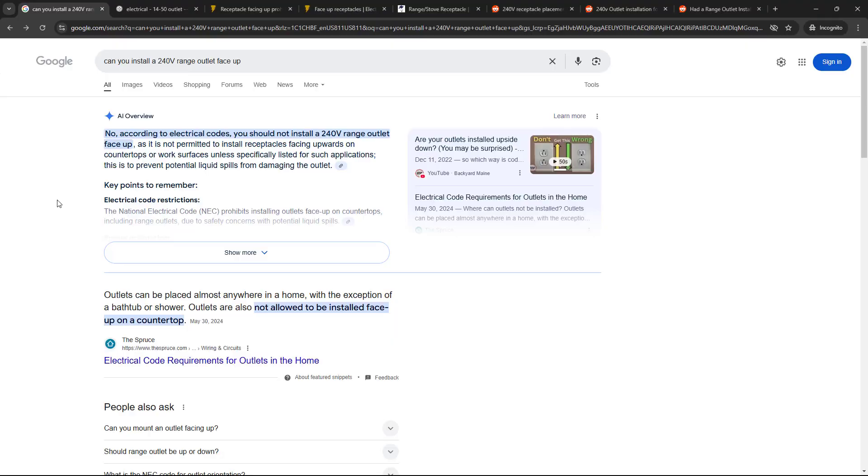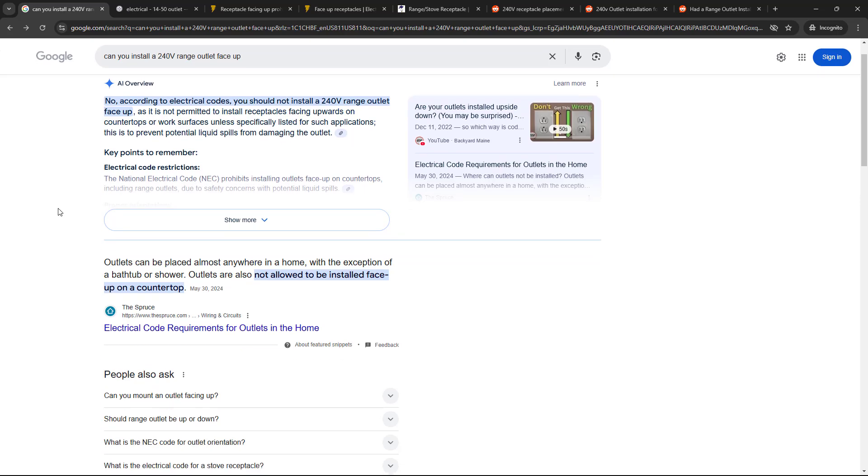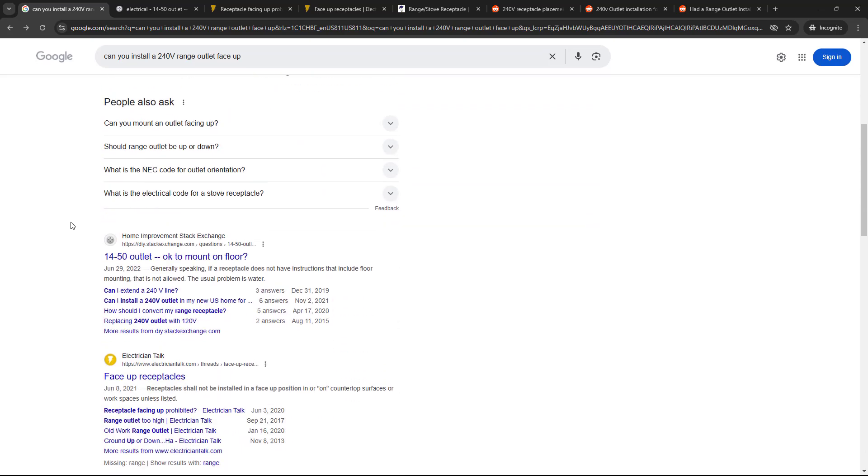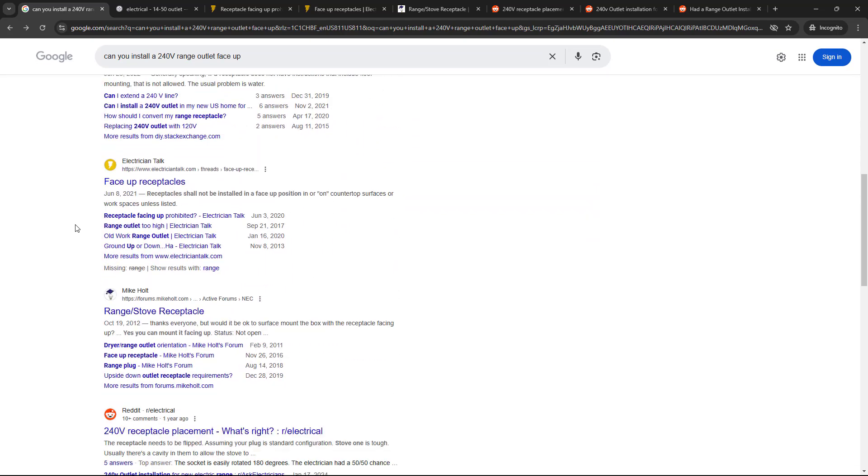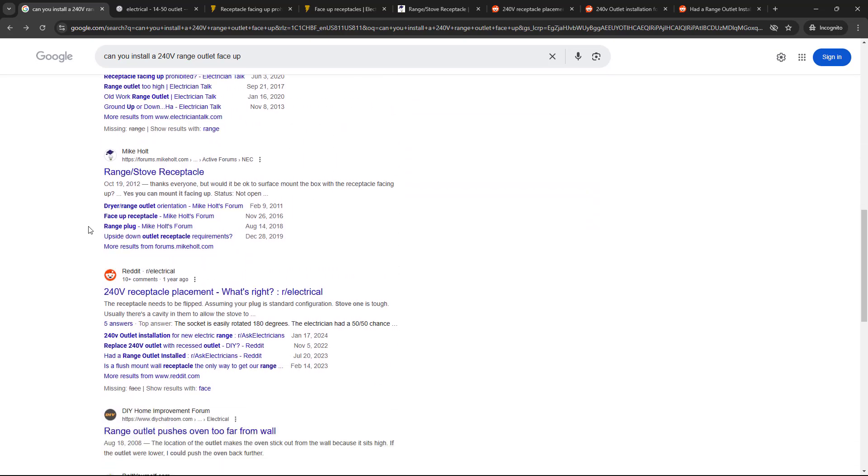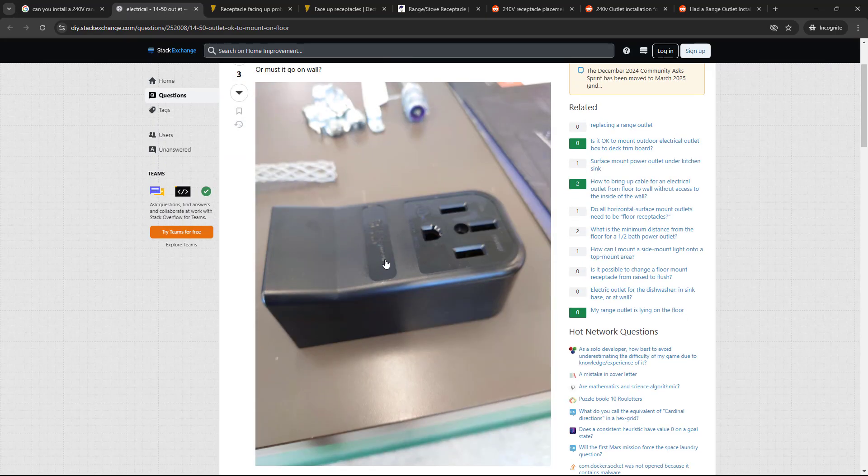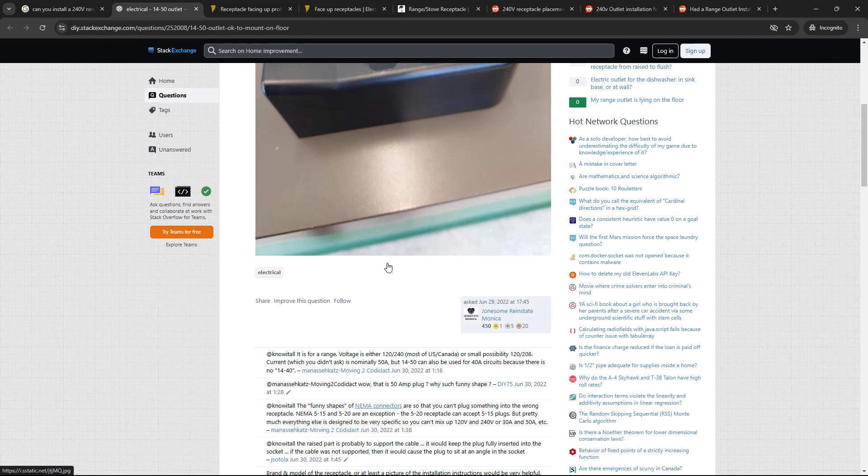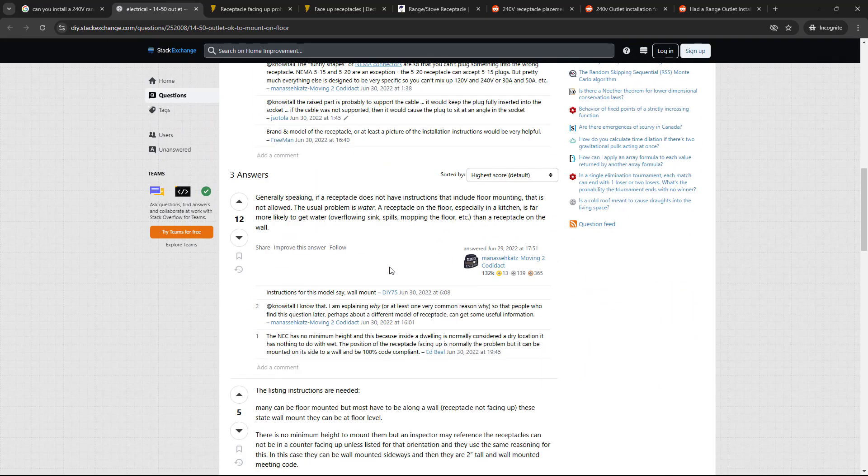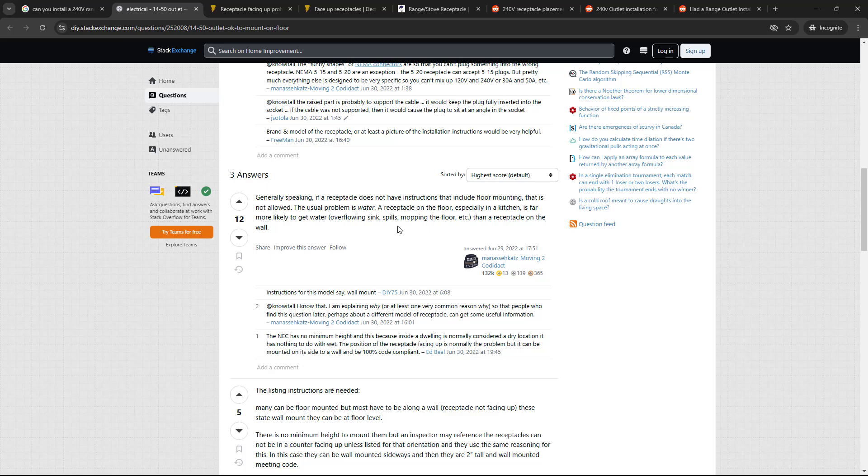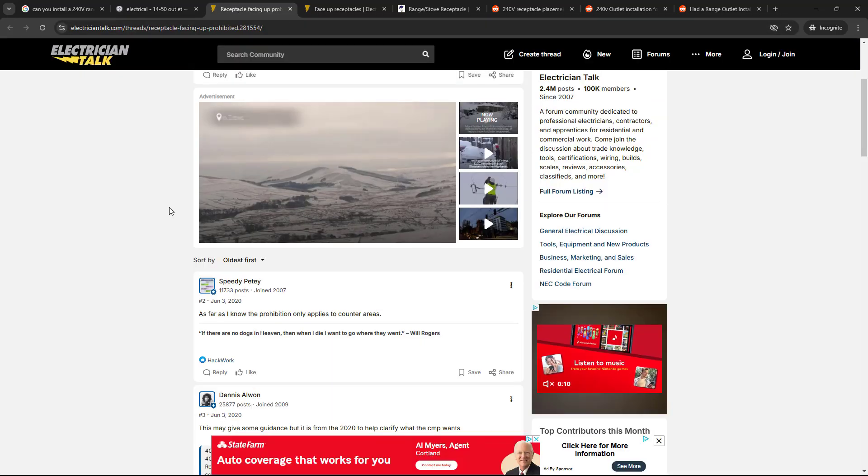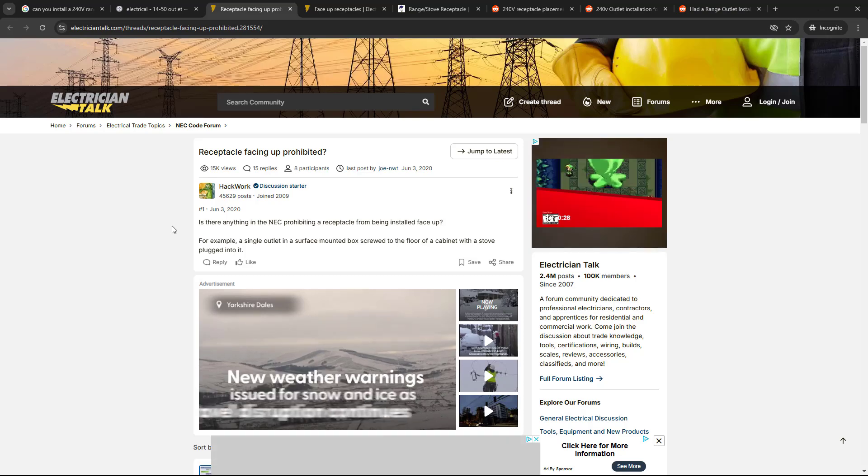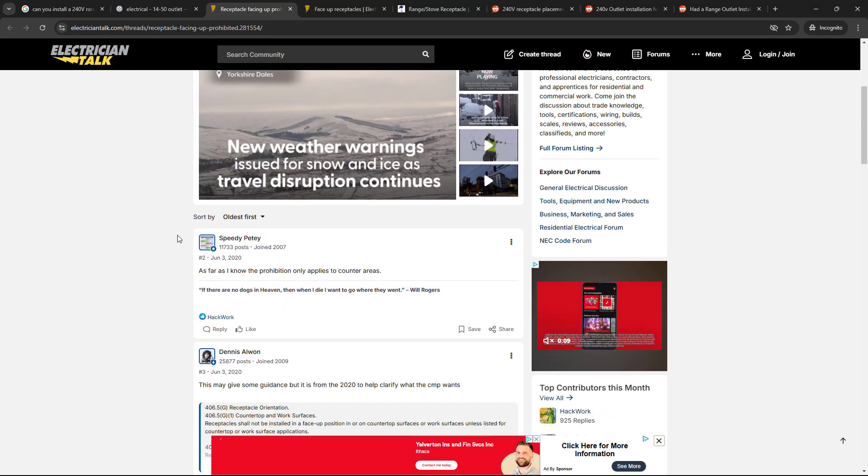And if you Google this question, you will find a ton of forum threads where people are asking the same thing. And there are answers ranging from saying no, it's not up to code at all, to the National Electrical Code actually only bans face up outlets on counters where they are more likely to encounter spills. So technically, it's okay to do this on the floor.